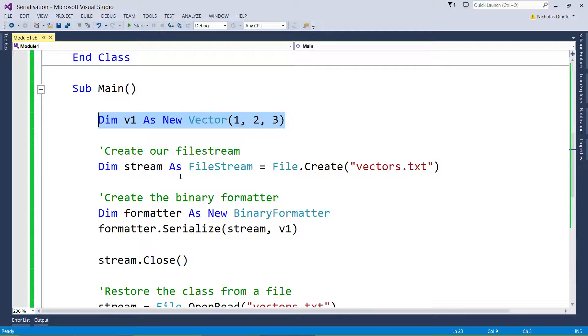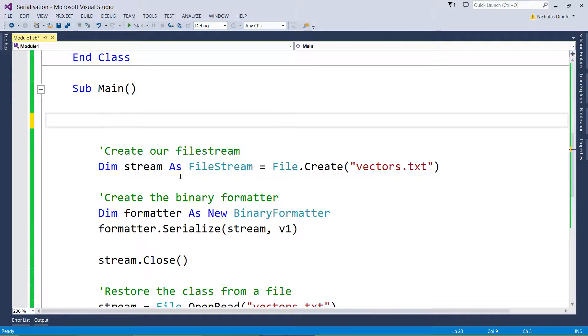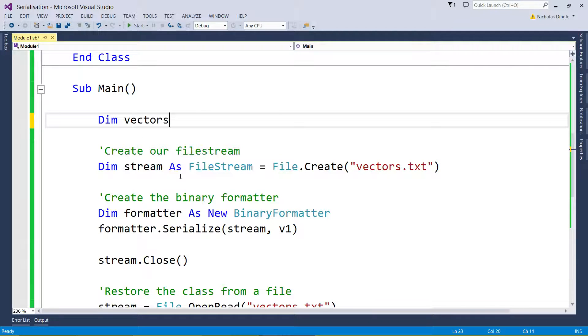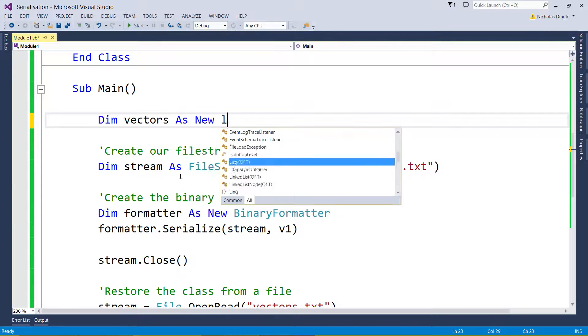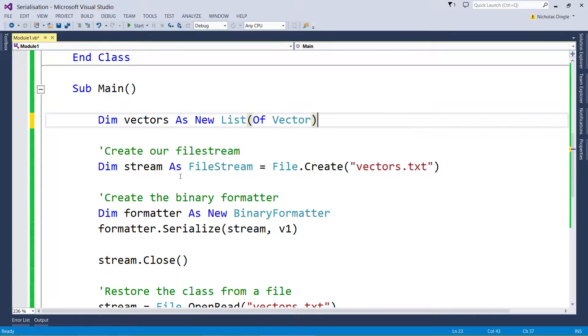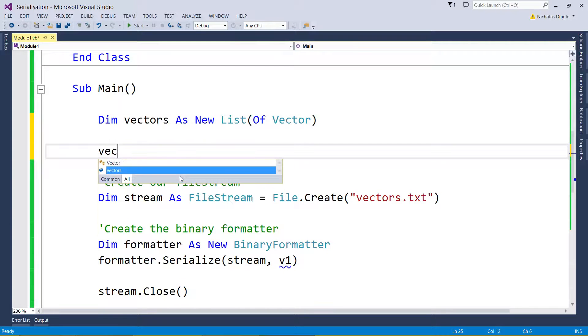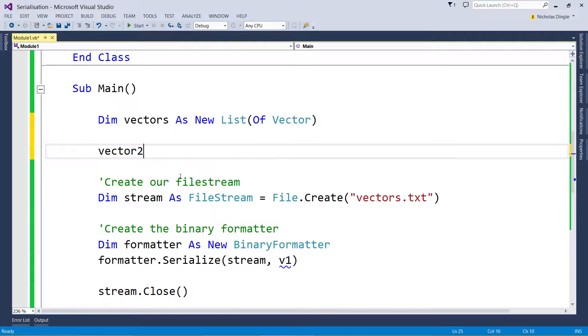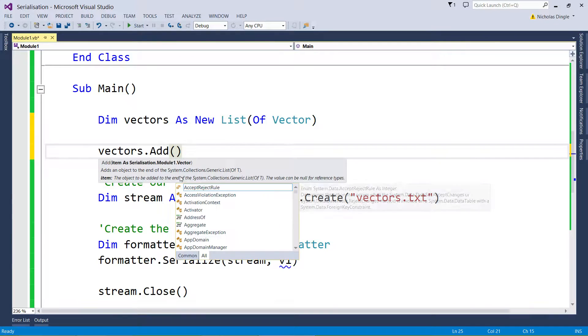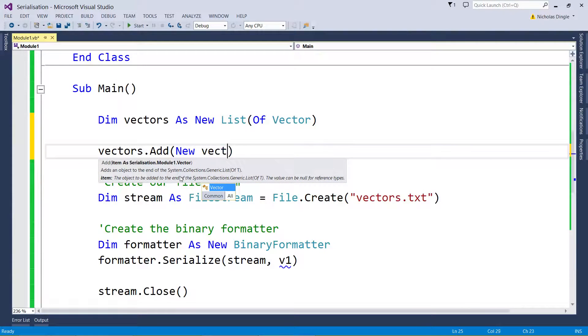I'm going to get rid of this dim for the moment, and I'm going to create a list of vectors. So just like we've done in previous videos, Dim vectors As New List(Of Vector). Let's add in a couple of vectors.